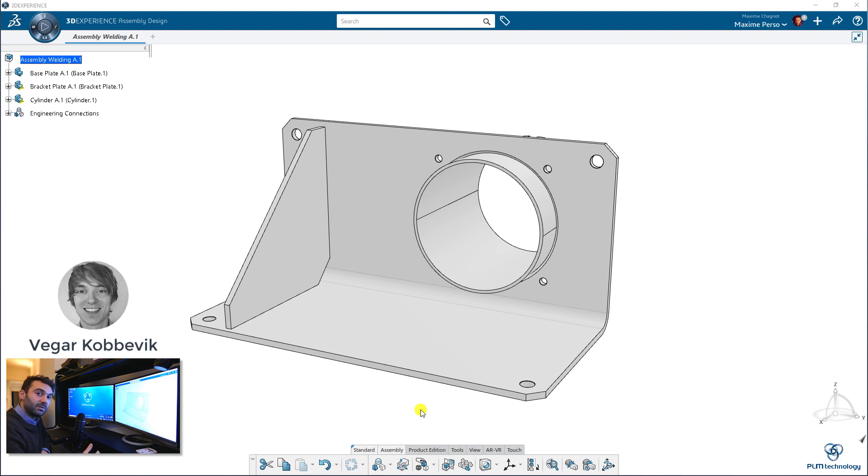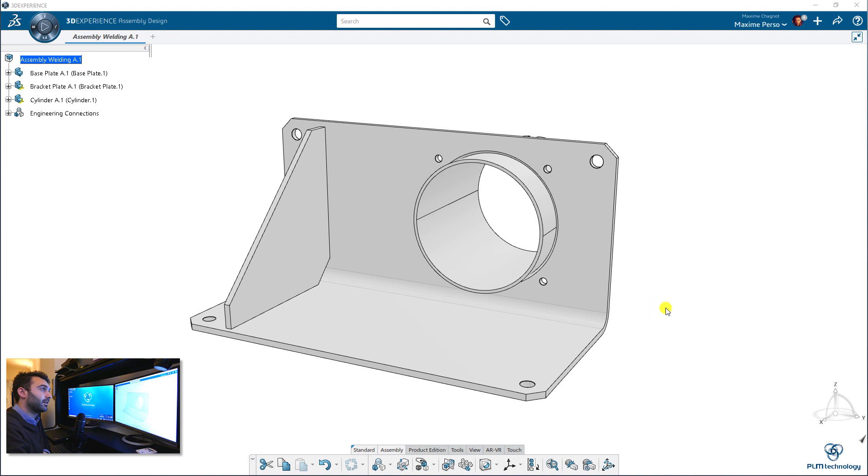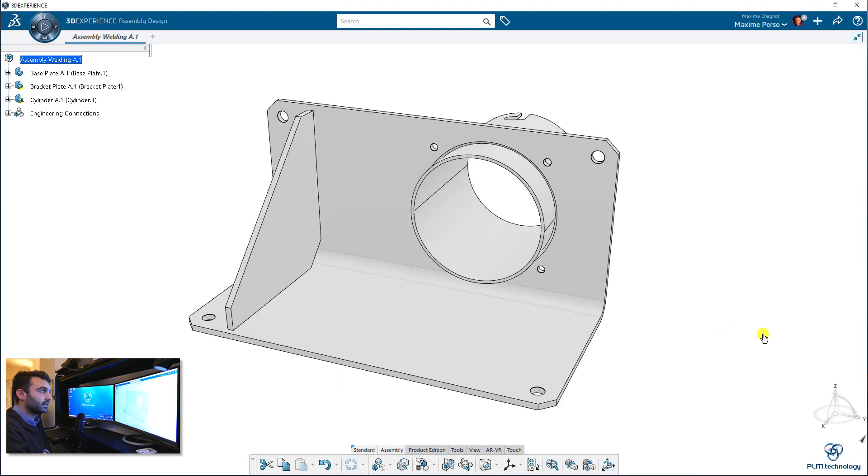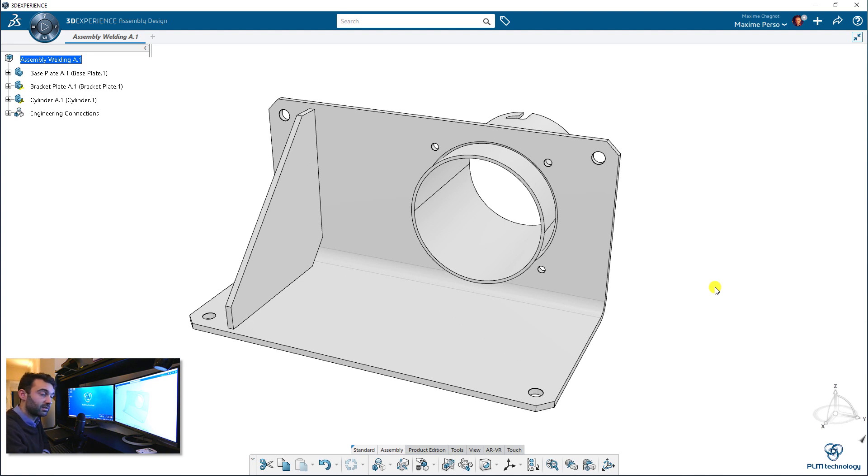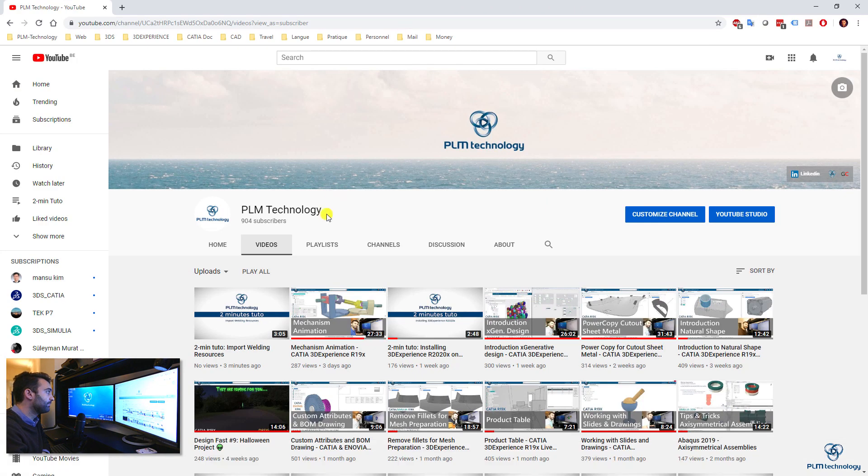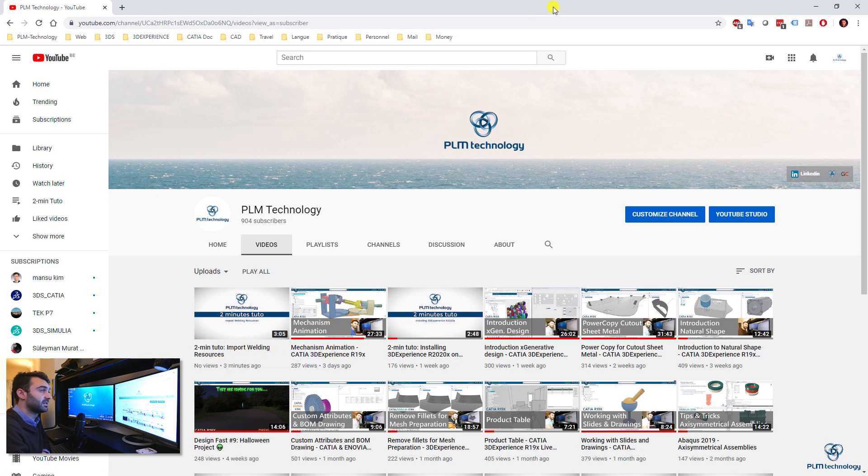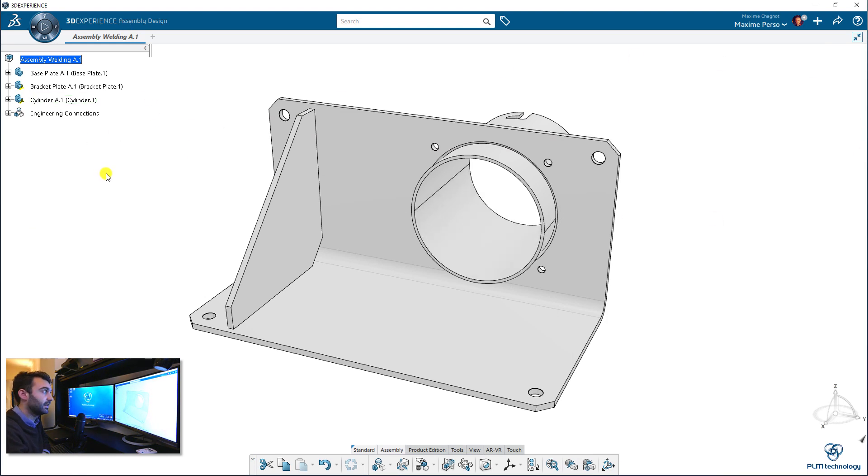He helped me to prepare this video by sending me some materials, so thank you very much Vegar. Okay, so before doing the tutorial, I need to tell you that in weld design application, you need to import the welding resources file that is located on the 3D Experience installation path. And to help you doing that, I created this video here, a 2-minute tutorial on how to import the welding resources. It's very easy to do, but you just need to do it before working with weld design in CATIA.